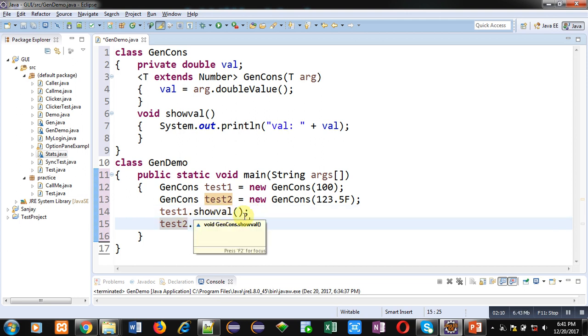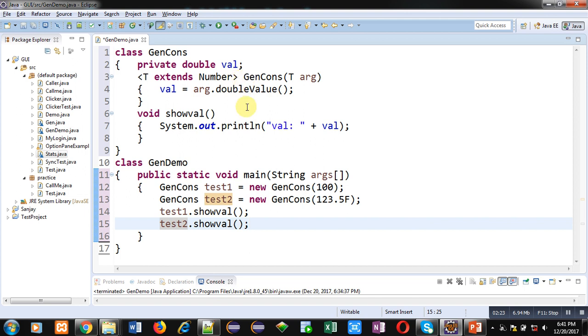So friends, you can see that I have created only one constructor which is processing integer and float both the values because this is a generic constructor. Now I am executing this code. You can see the output, both the values are displayed on console properly. So this is the demonstration how you can implement generic constructors in Java.